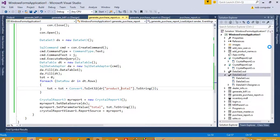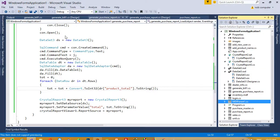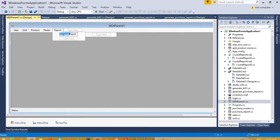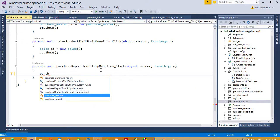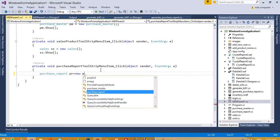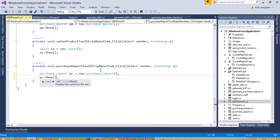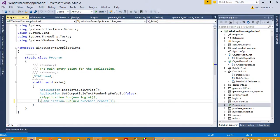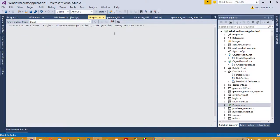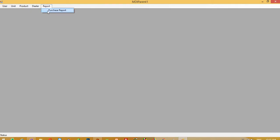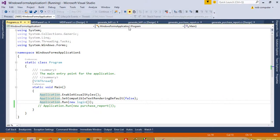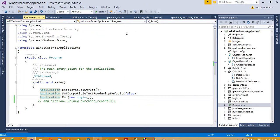In the last video I forgot to add the link in the MDI form. So here we are going to do the link: PurchaseReport pr = new PurchaseReport(), then pr.Show(). And now in program.cs we are going to make the login form the startup. Now we check - and yes you can see it. This is how we can create a purchase report inside this inventory management system. Thank you so much for watching my video - if you like it please like and share it.